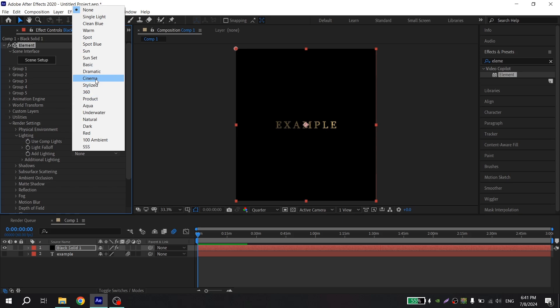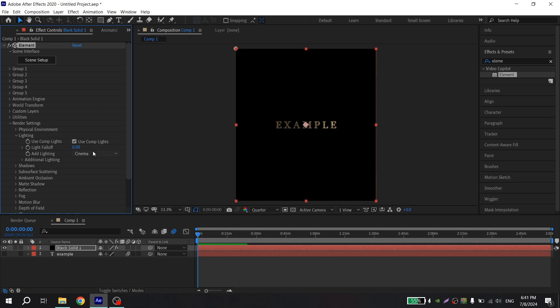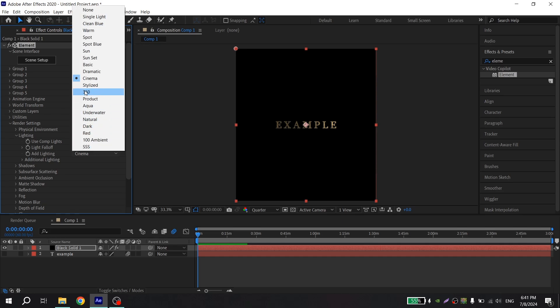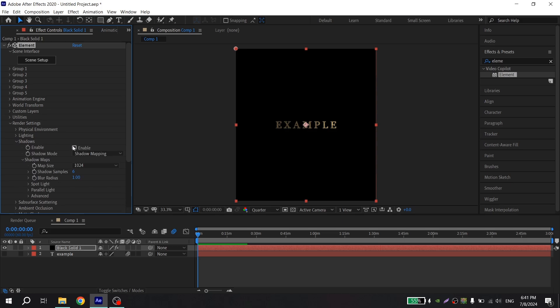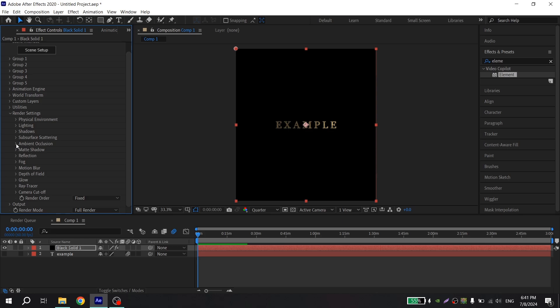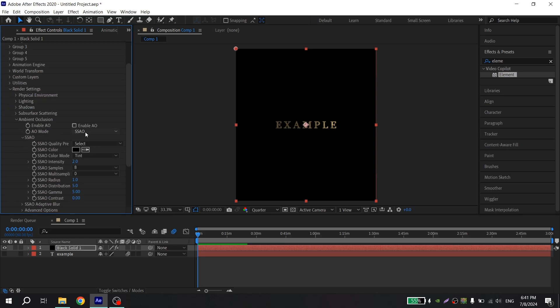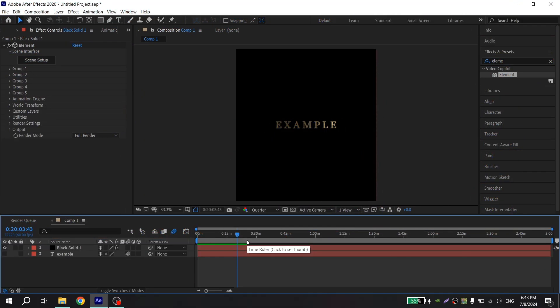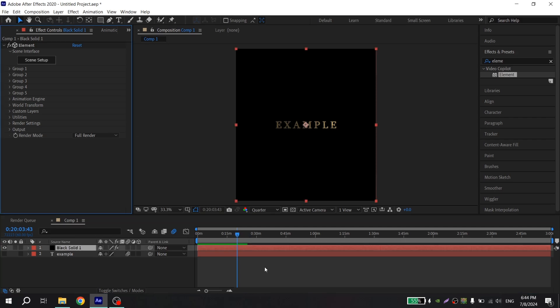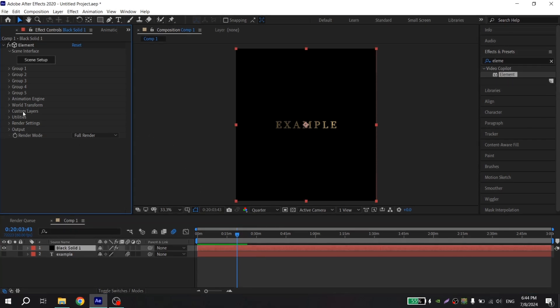After these steps you need to go to render settings, lighting, and choose here what you like. I usually use cinema or 360. Then go to shadows and enable it.